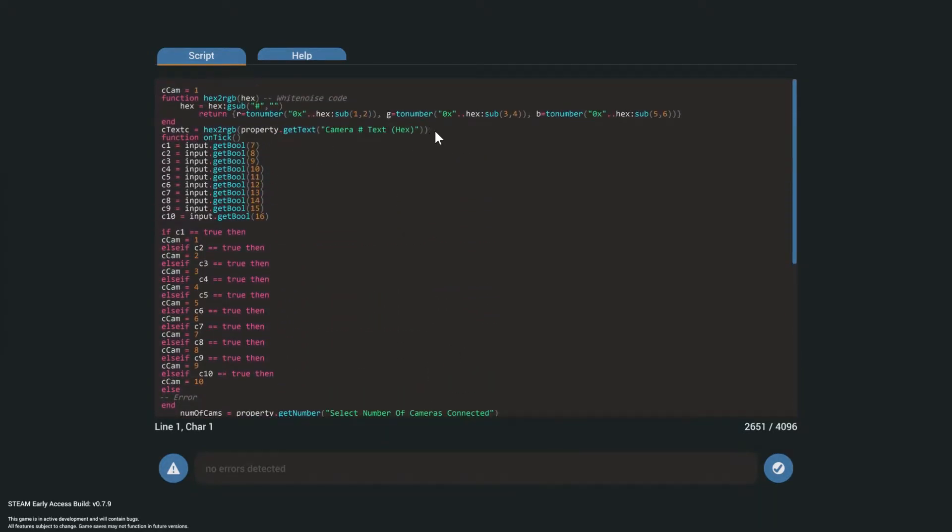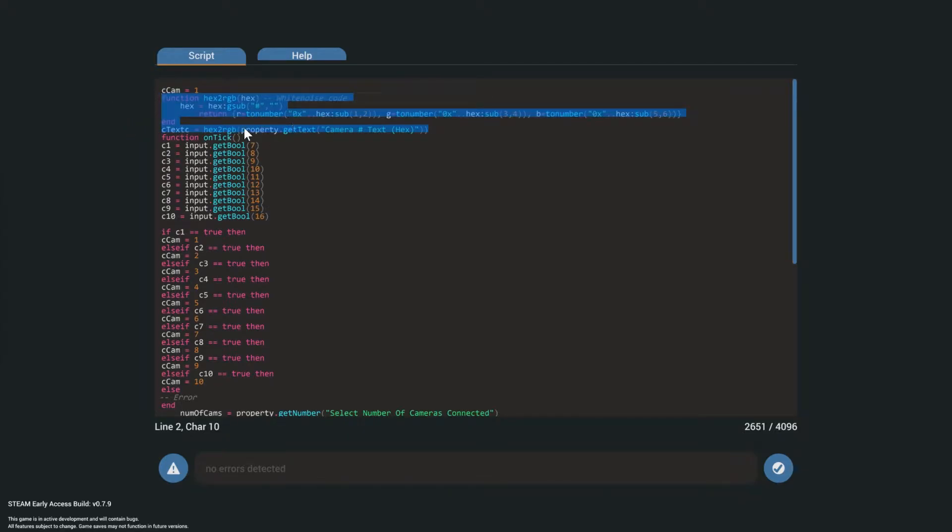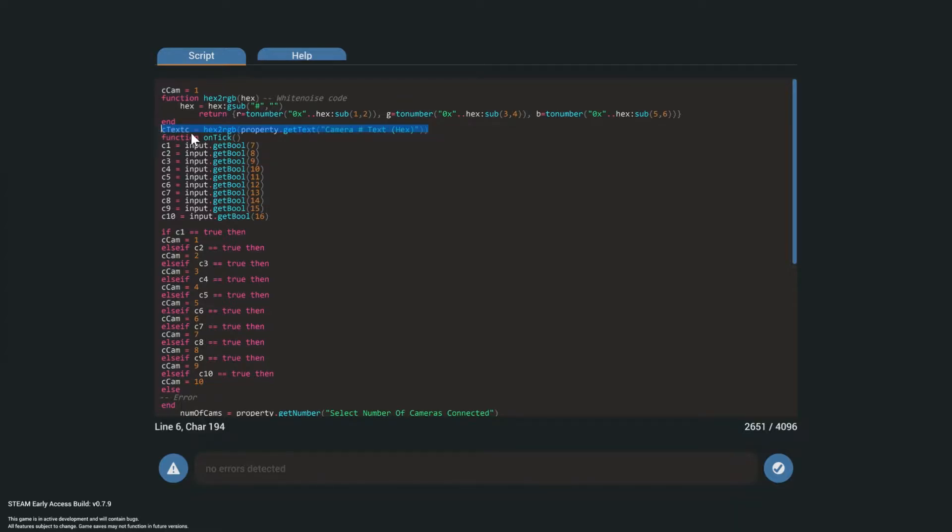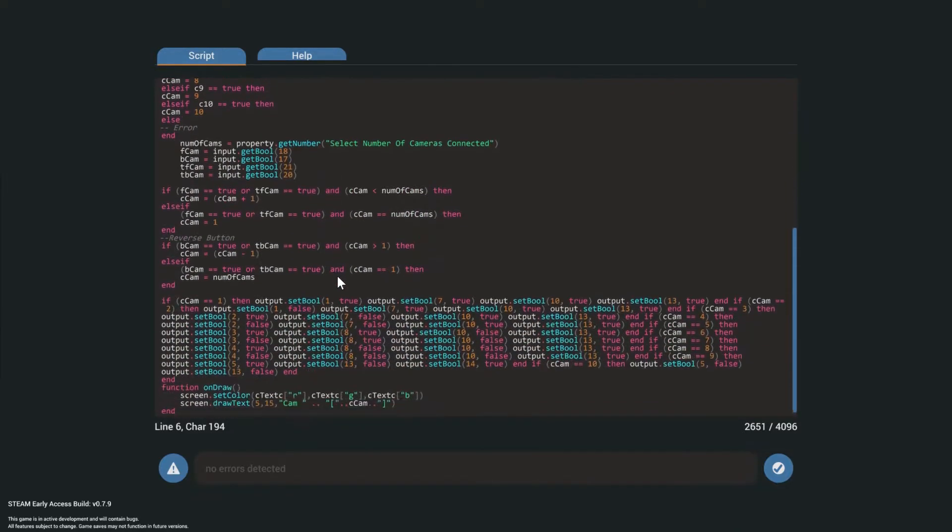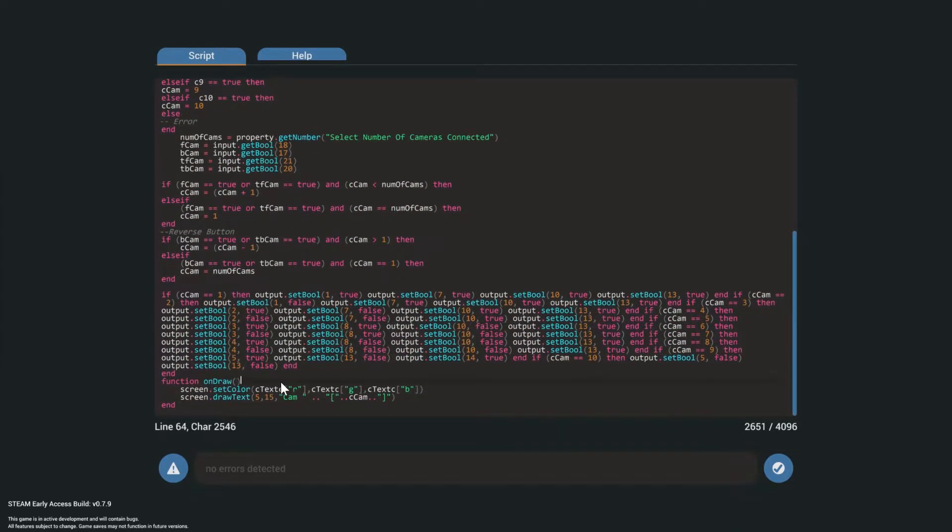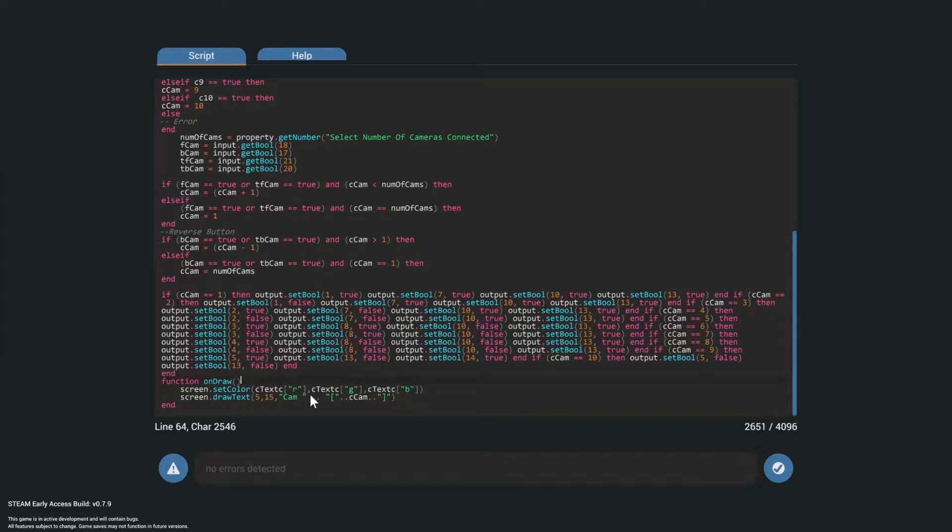Here we have white noise's code. You can use this. He left this on the Stormworks discord, and you can go ahead and copy it. Really easy to use. You set your var, and then you come over here, and you say set screen color, and then you have c color r, and then c color g, c color b. I know it says c text, but you get the idea. And then that sets the color. Boom, done. Lovely.